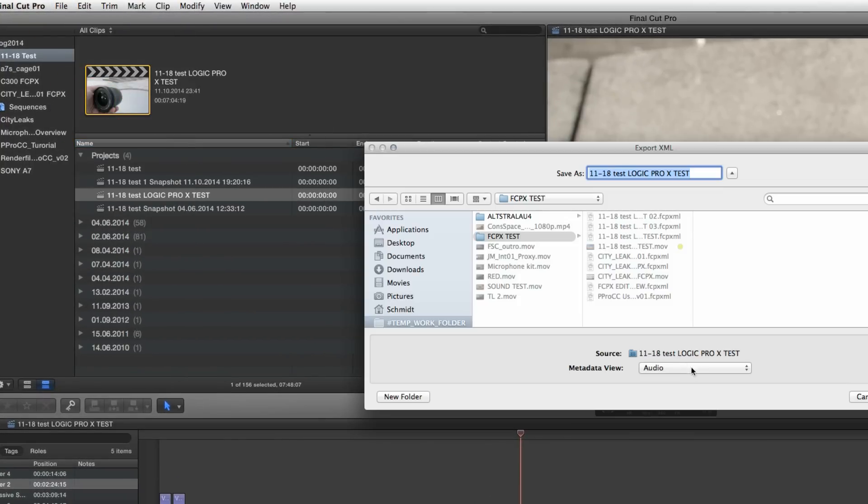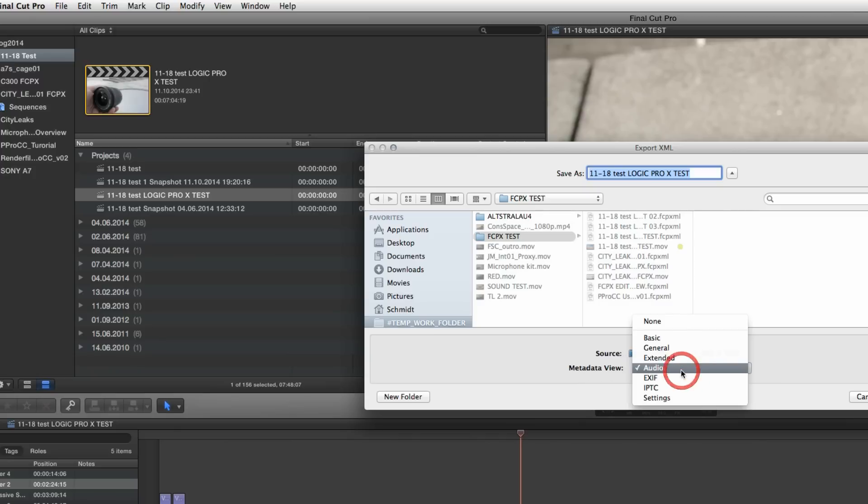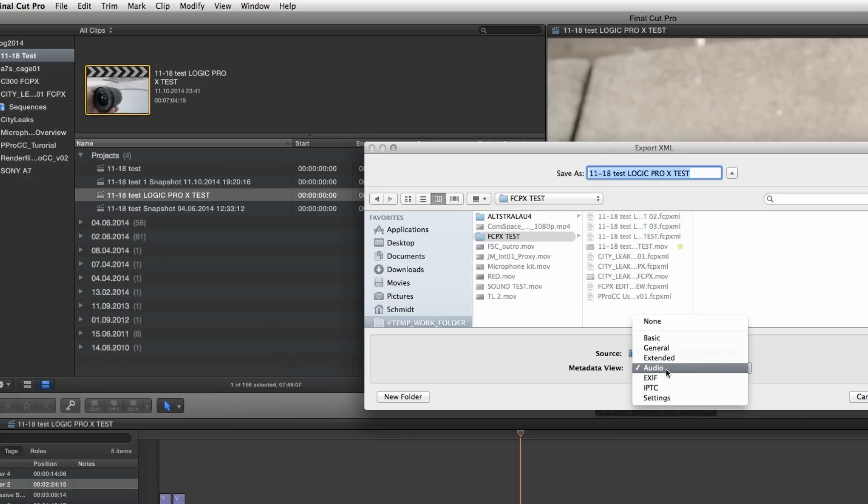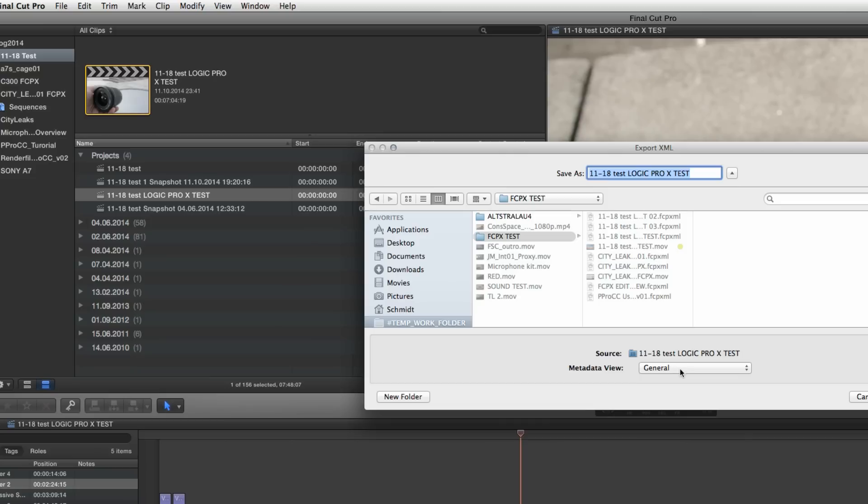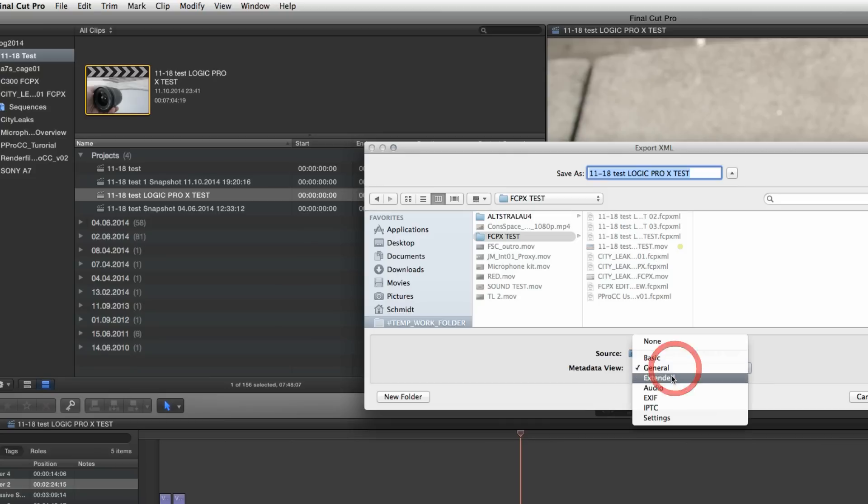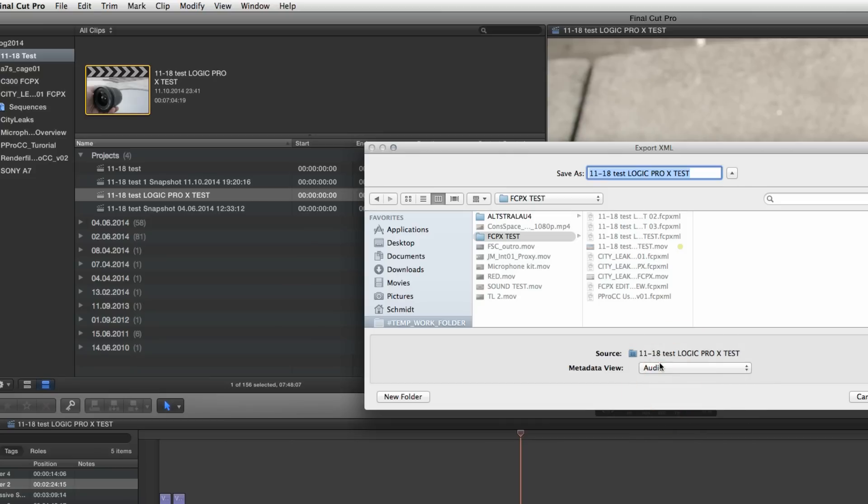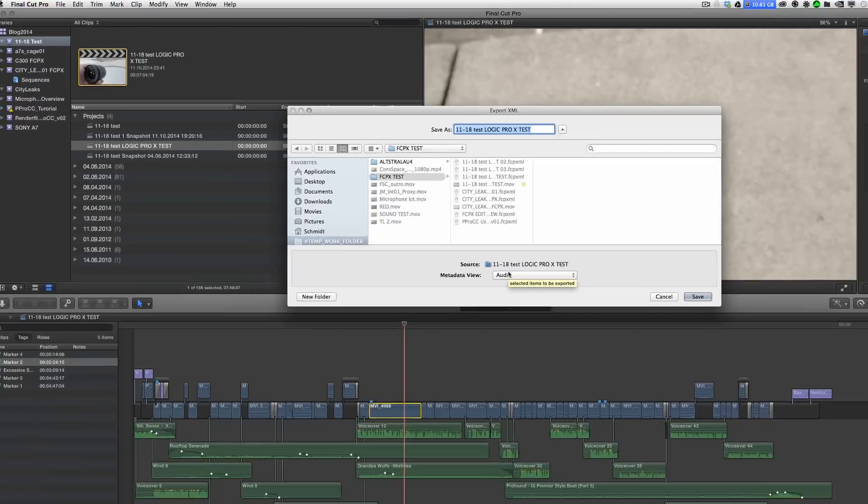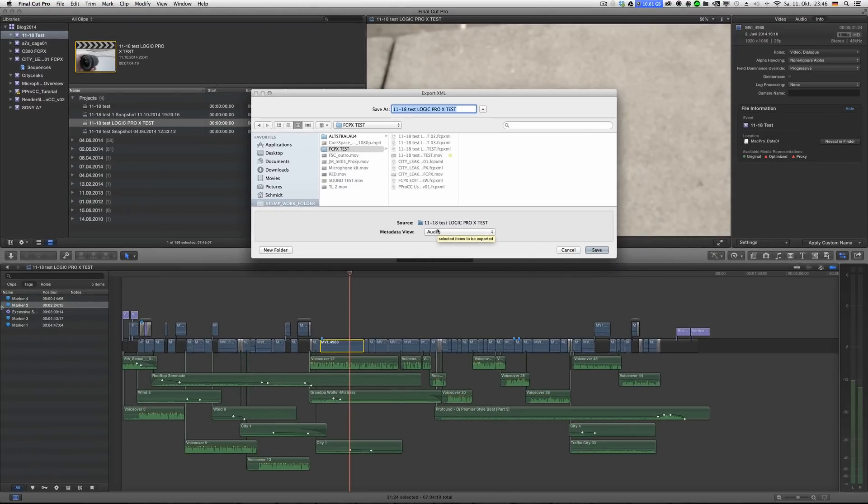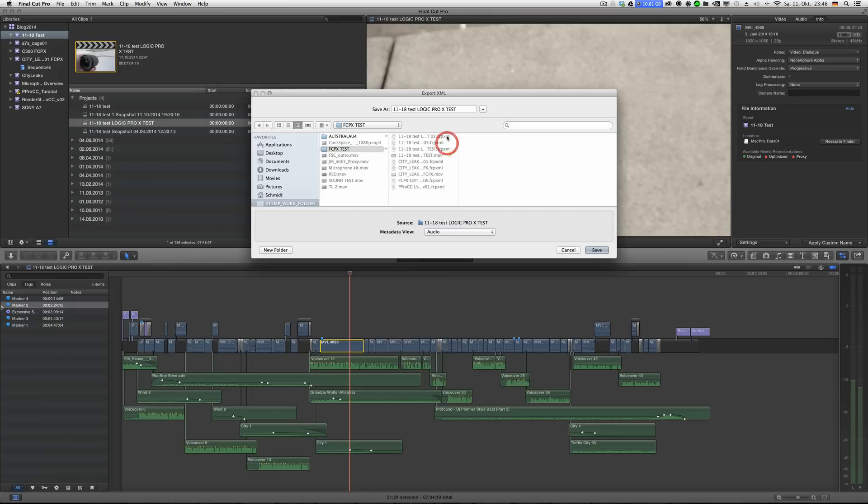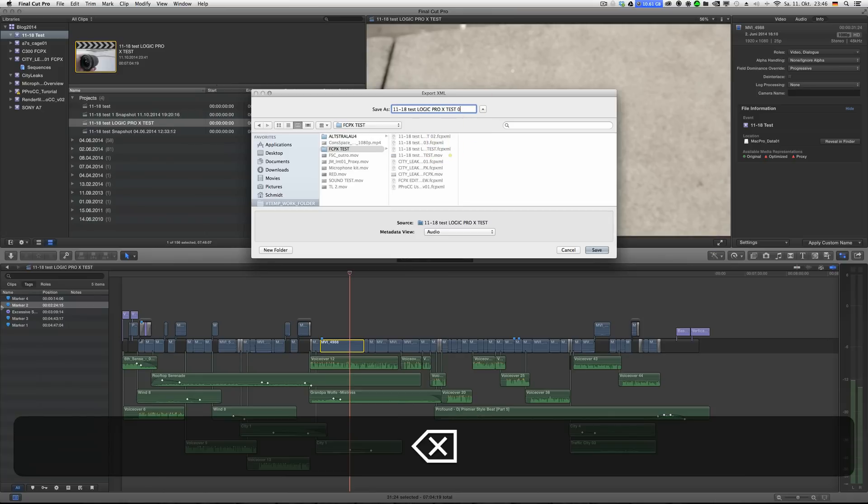Just hit export XML and here's the first thing you have to keep in mind: metadata view, set that to audio. Usually it's like general I guess, but that will be tricky. If you select audio and actually use the roles, it arranges the sequence that way.